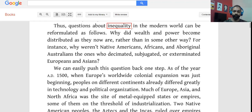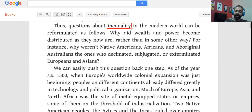The questions about inequality in the modern world can be reformulated as follows: Why did wealth and power become distributed as they now are, rather than in some other way? We already know what is probably the central idea — the author is asking why wealth and power are concentrated in certain pockets.